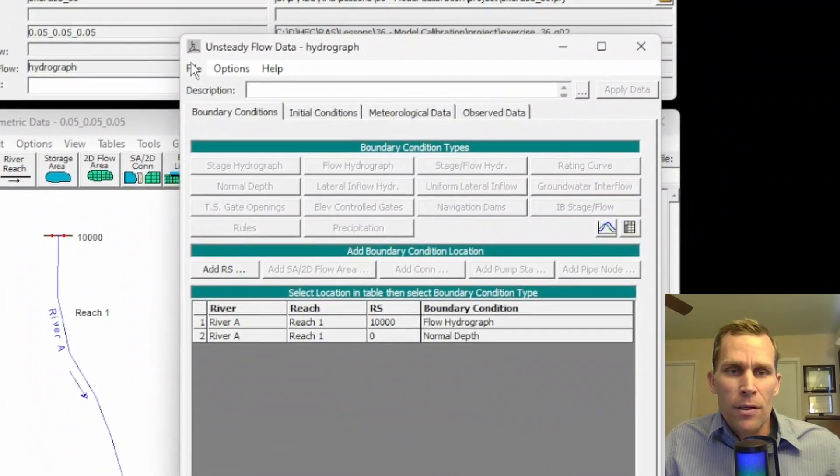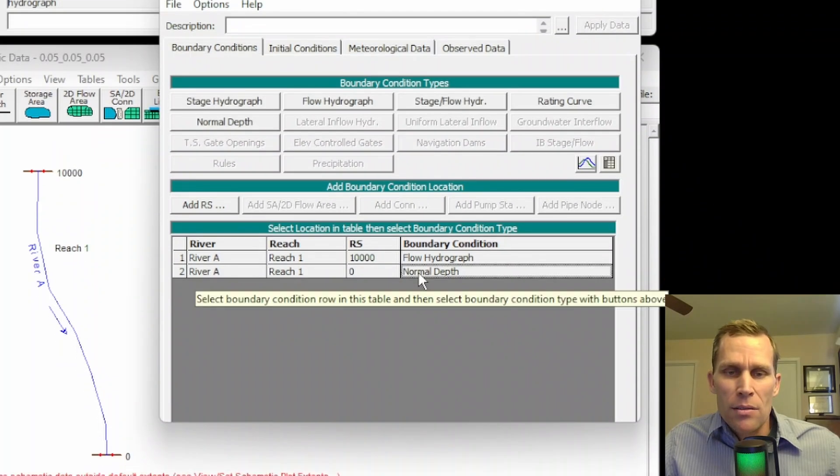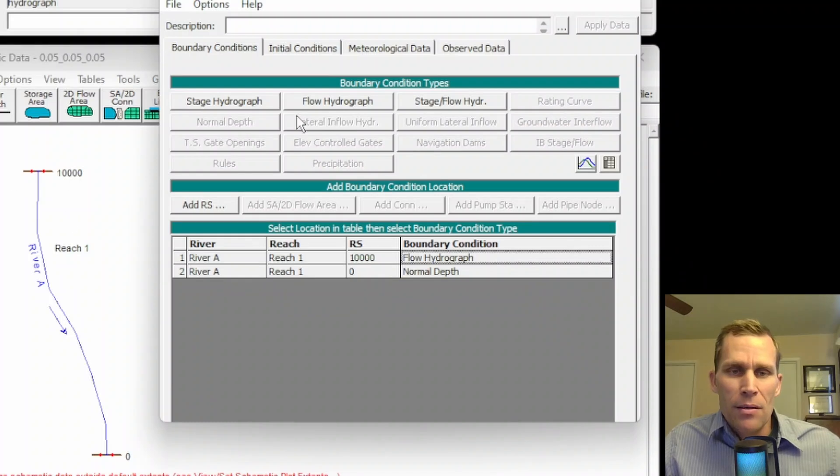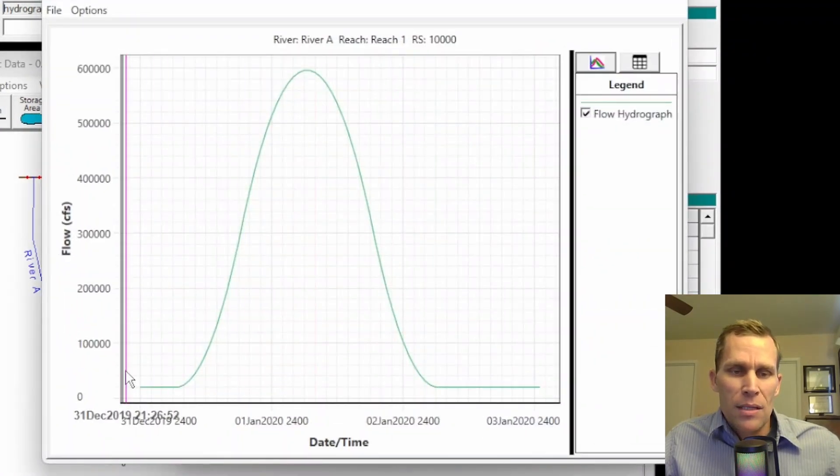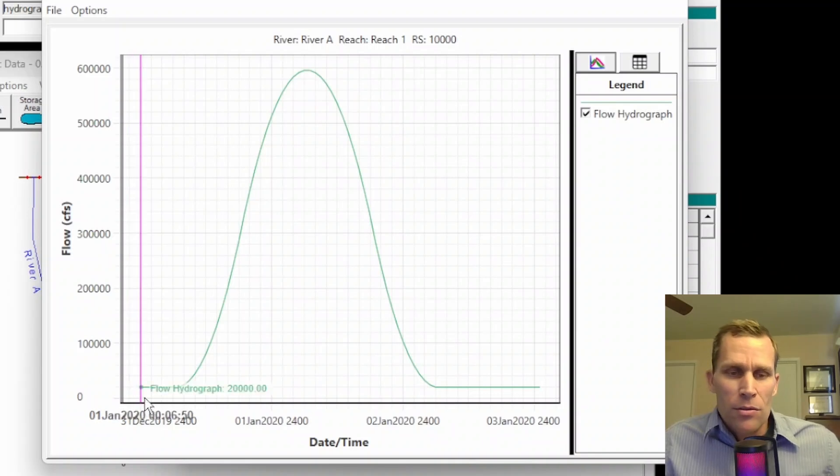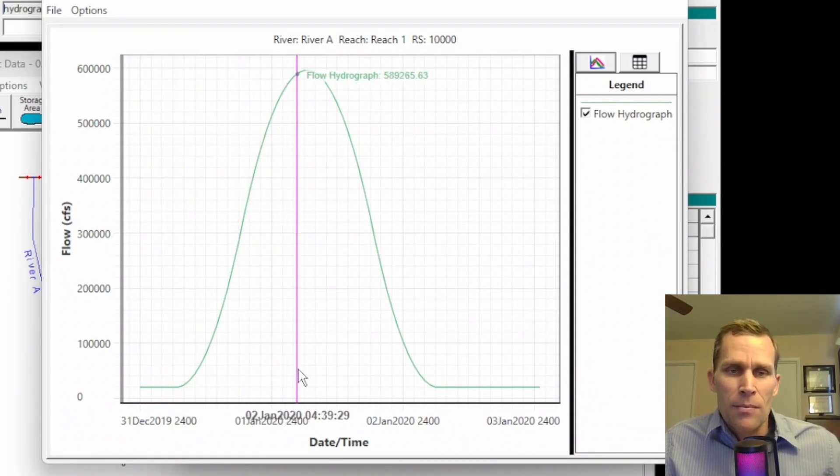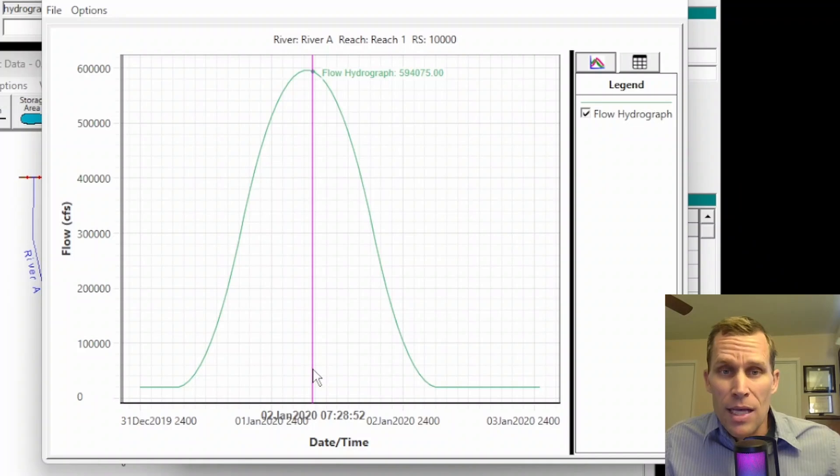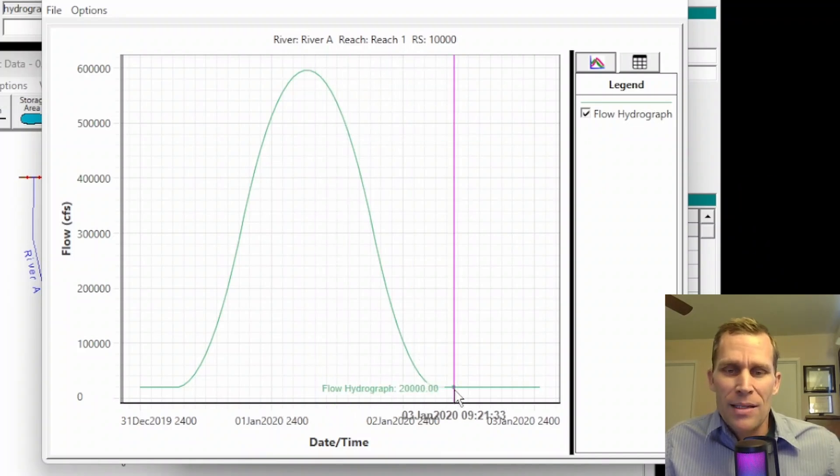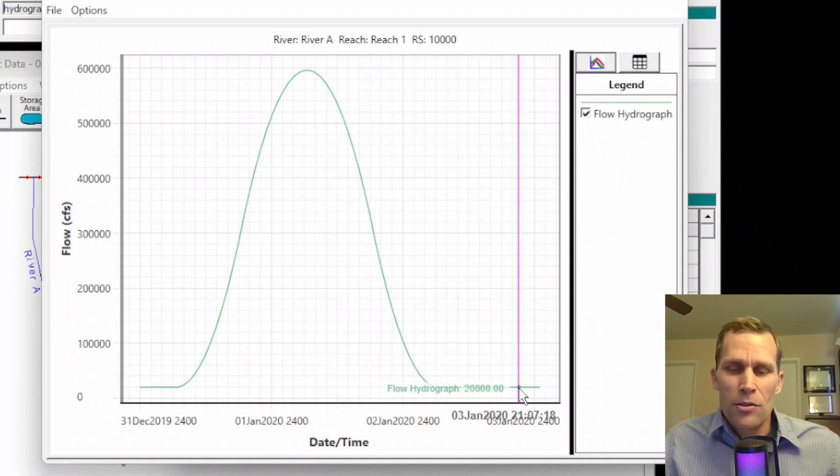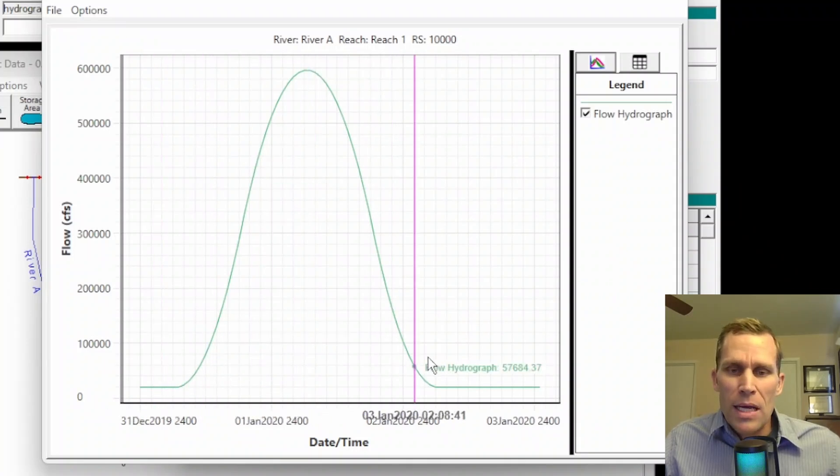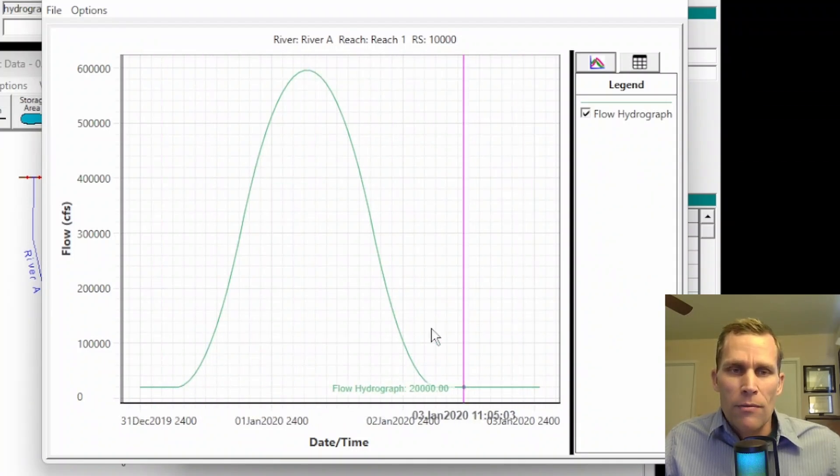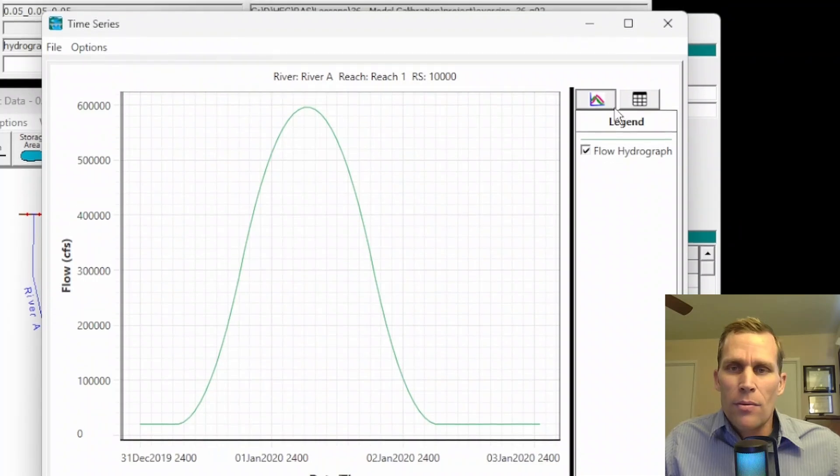So, this is an unsteady flow. And then what I have for a boundary condition is a normal depth at the downstream end and then a flow hydrograph at the upstream end. If I click on the flow hydrograph and then click on plot data, you can see what that flow is. It starts at about 20,000 CFS and then ramps up to almost 600,000 CFS and then ramps back down to its base flow of 20,000 CFS. This all occurs over the duration of a three-day simulation. So, with hourly flow rate, that's going to be 72 hours.